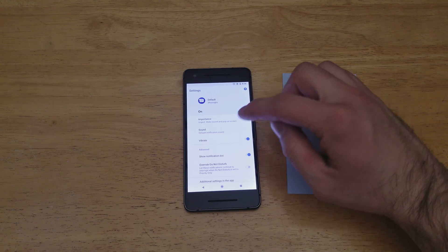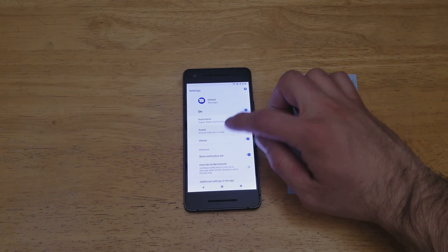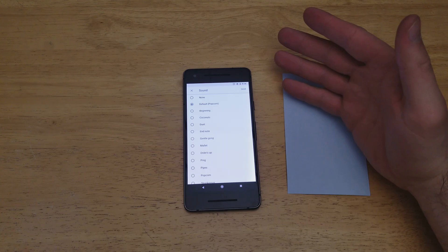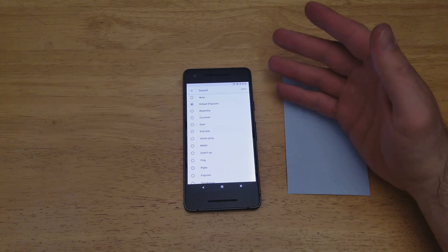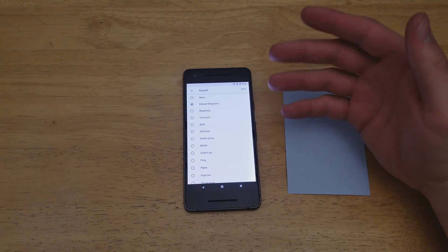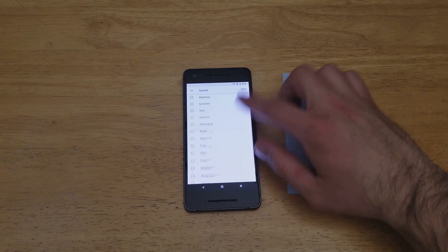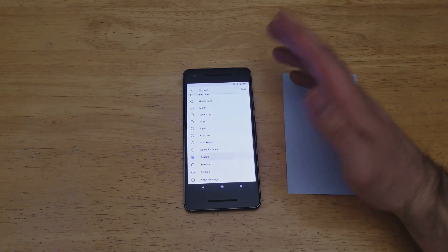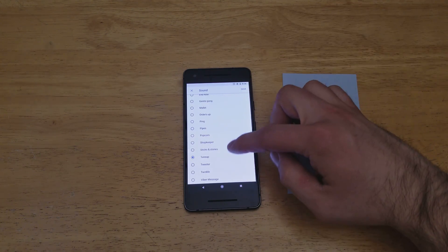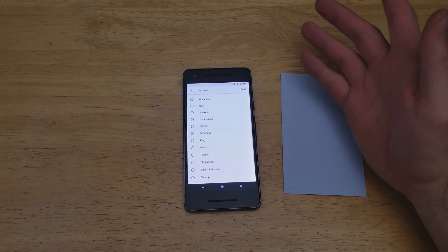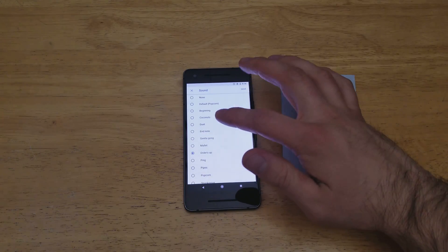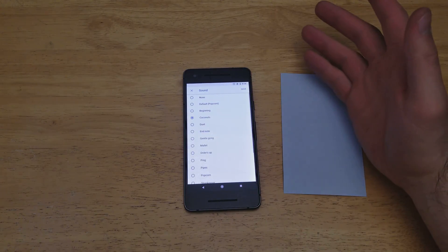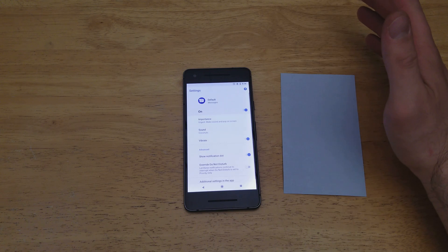And once you are on the notification screen, right down here is the sound. Go ahead and select that, and here are the sounds that we can pick from for our text notification sound. There's a bunch of the default ones. Go ahead and select whatever you want it to be. Once you have it set, all you have to do is hit save.